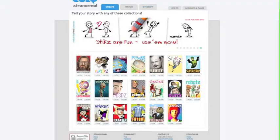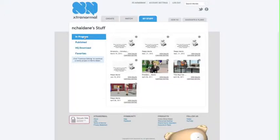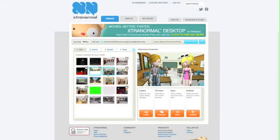I'm going to go to my stuff and go to something I've already created in progress. This is actually the one that you've seen earlier today — I'm going to continue editing that. You'll see here that you've got a number of different sets that you can use.